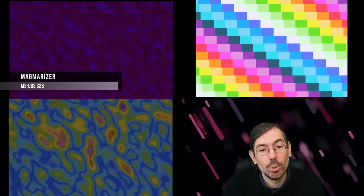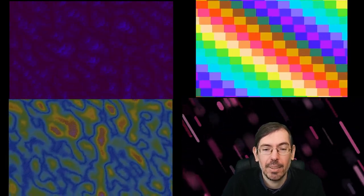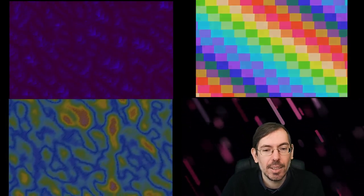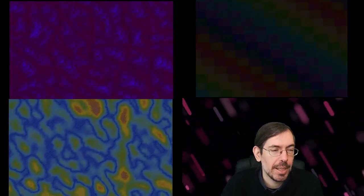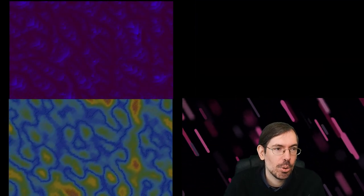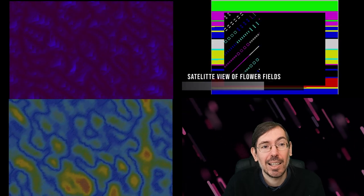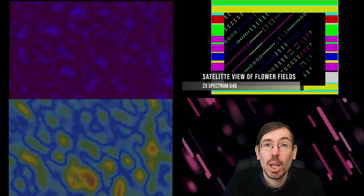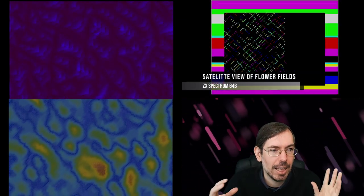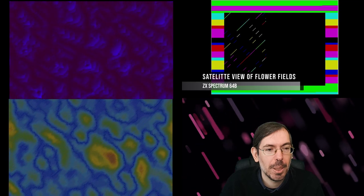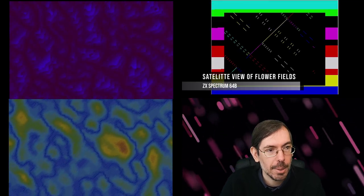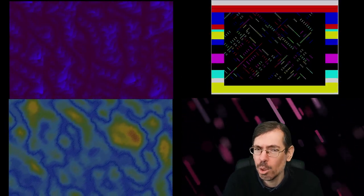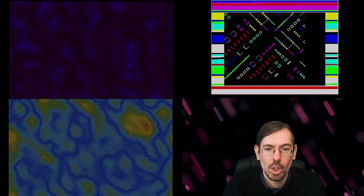Moving on to the old-school 64-byte intro competition, we had a total of 18 entries. Second place was this very cool intro by Joker, Satellite View of Flower Fields. It had different effects on it based on the same concept, so a very cool thing. It was a personal favorite of mine, hope you enjoyed it as well.